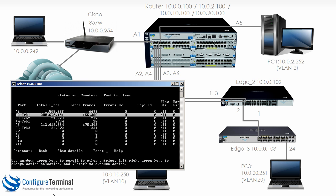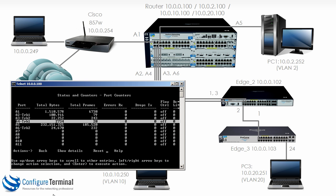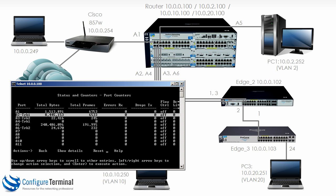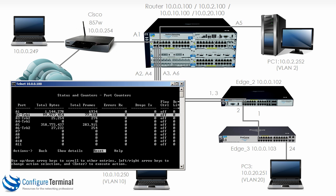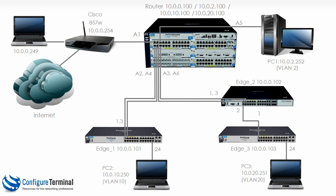So let's reset the counters just to prove it. Reset it again. Notice total bytes, total frames is massive compared to A4. All the traffic is going through port A2.